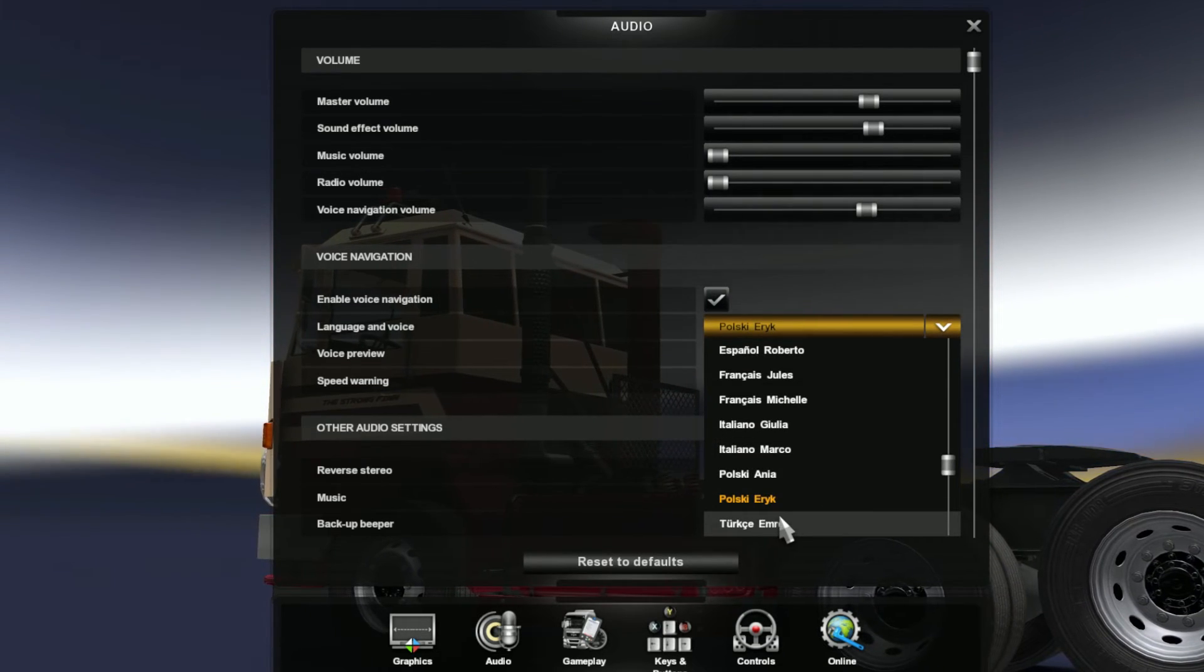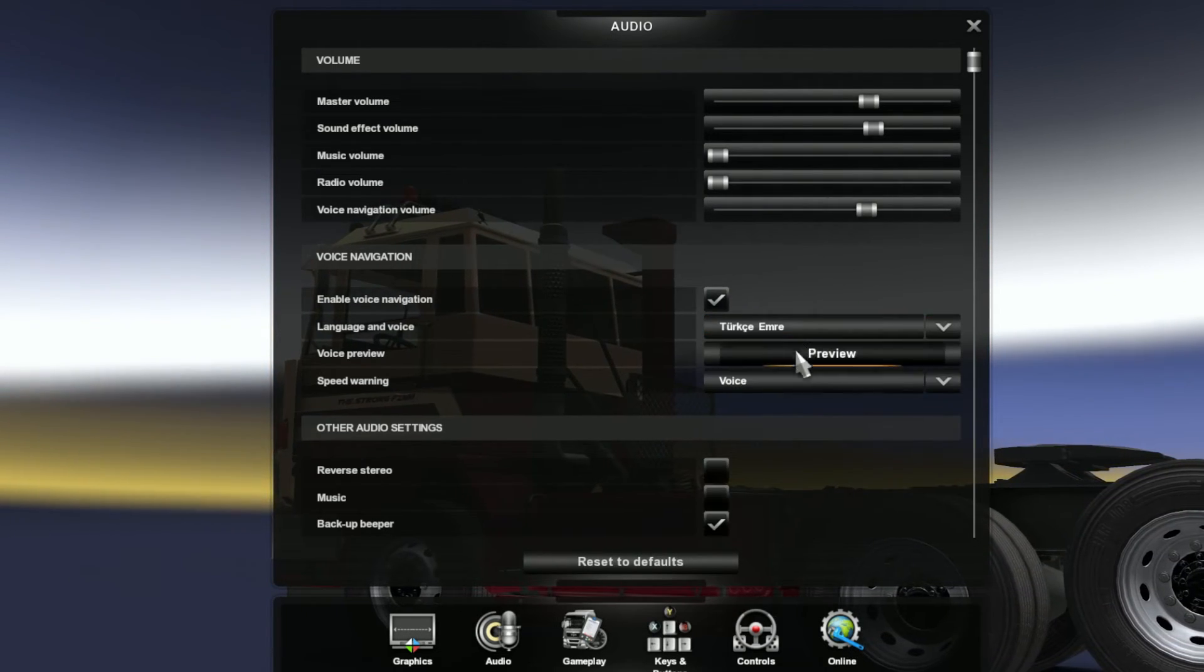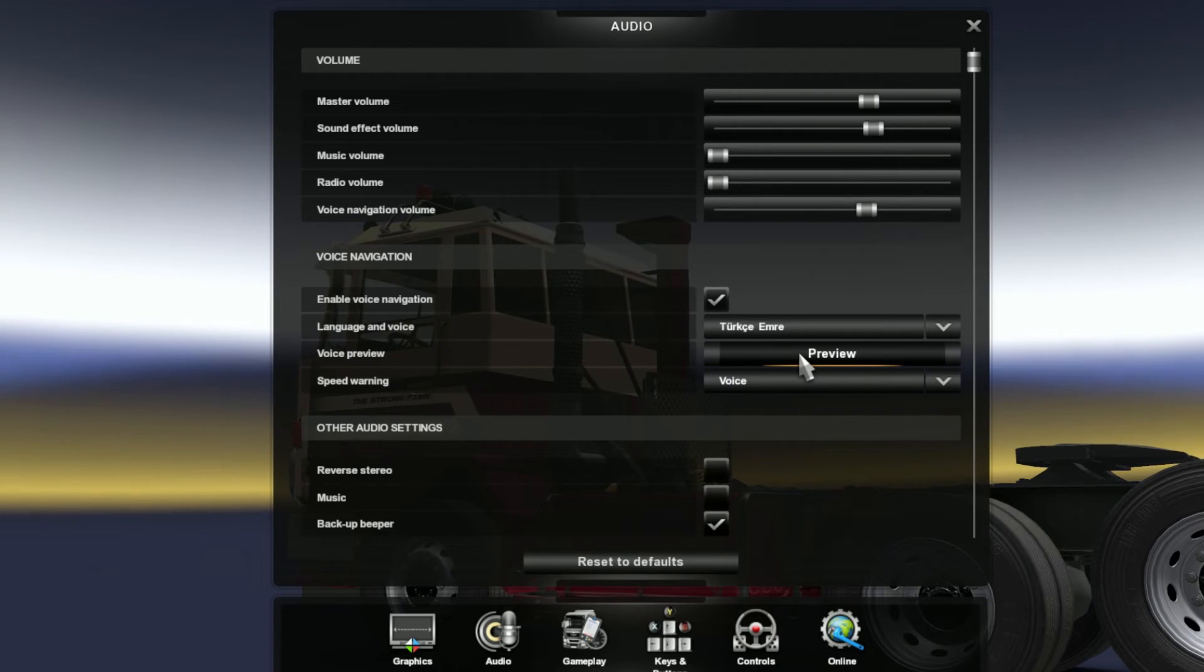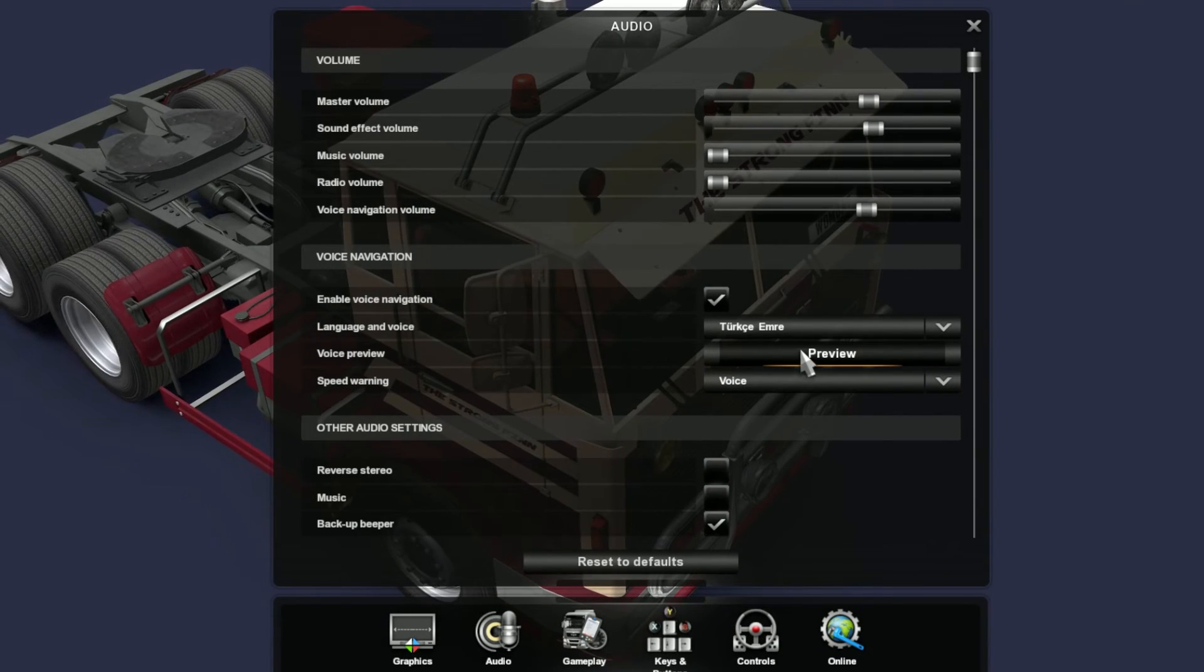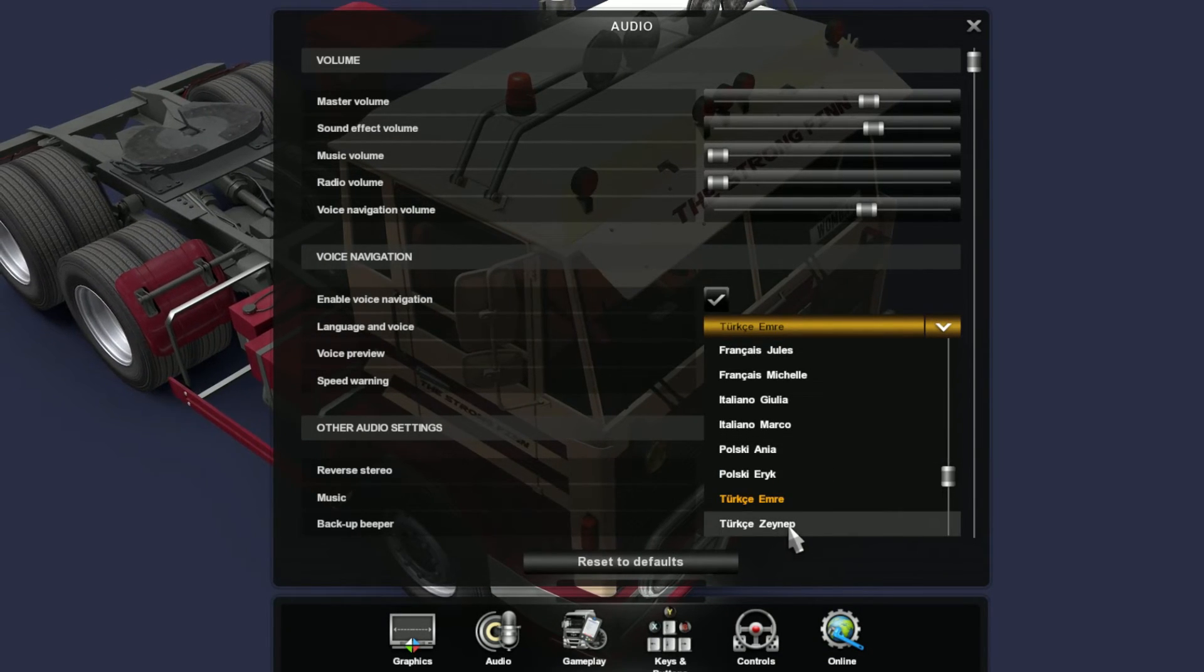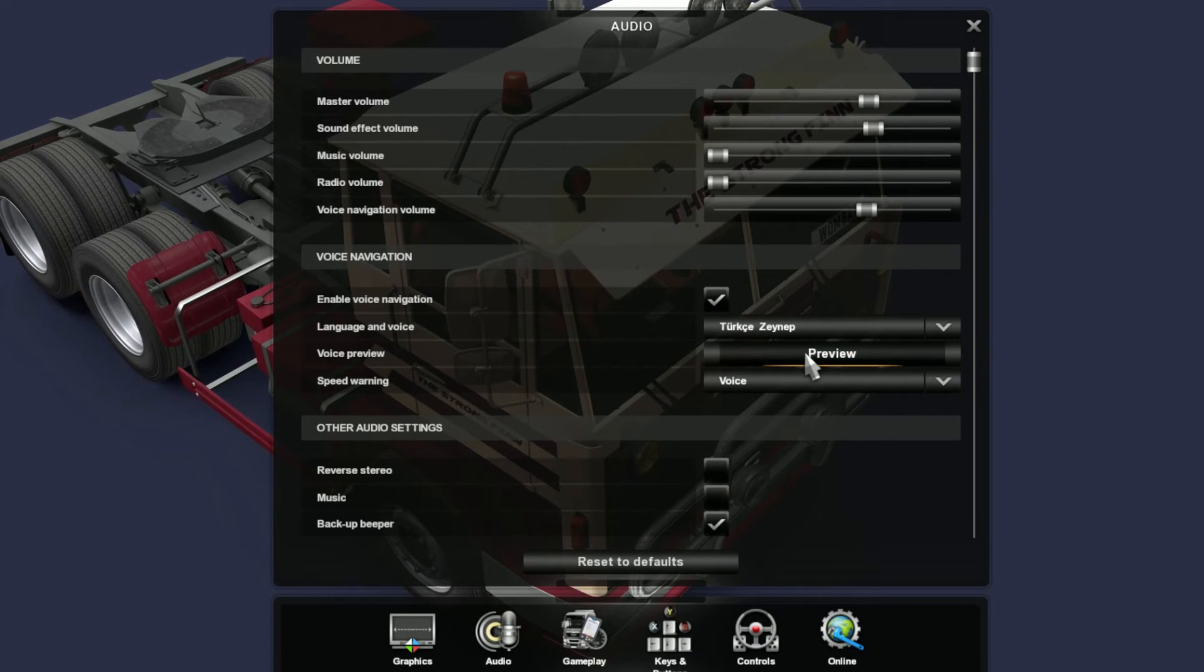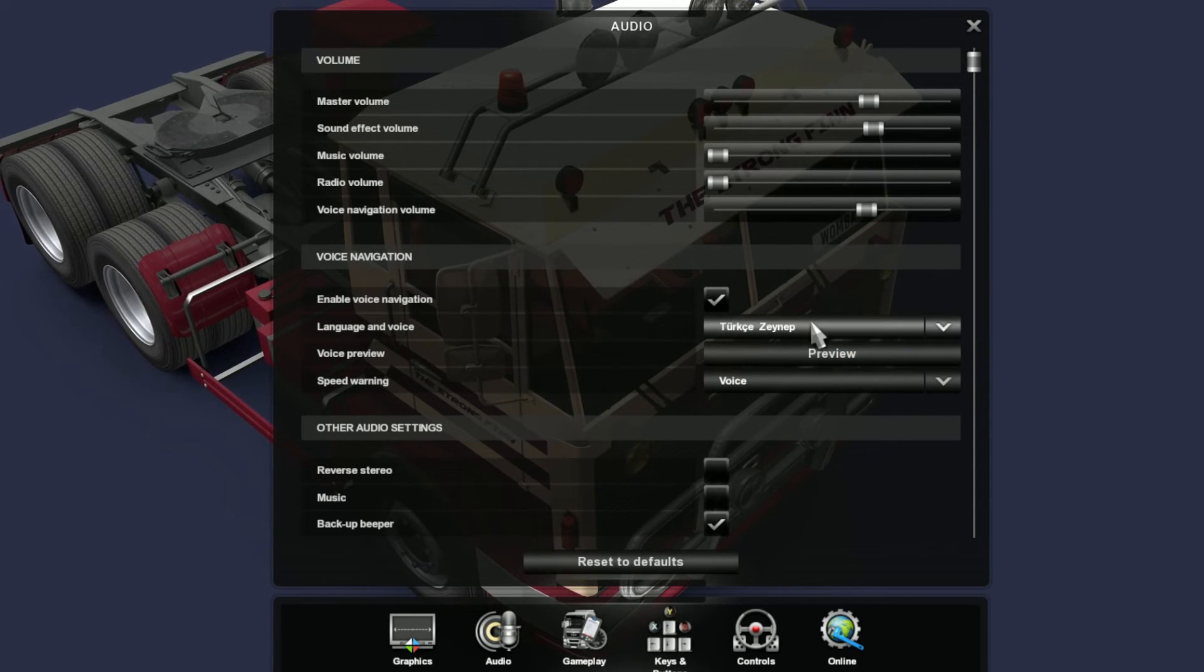And in Turkish, we have Emrah. [Turkish sample: 'Döner kavşakta üçüncü çıkışı kullanın.'] And Zeynep. [Turkish sample: 'Döner kavşakta beşinci çıkışı kullanın.']